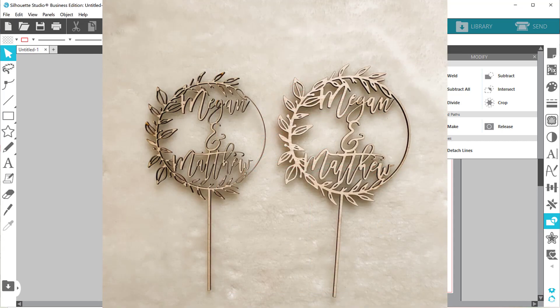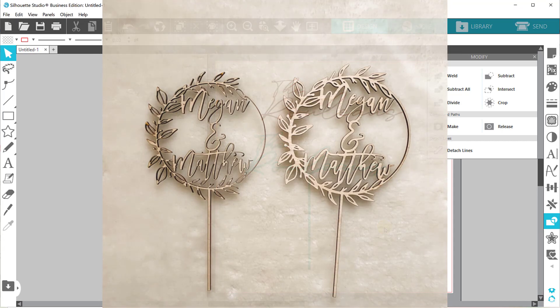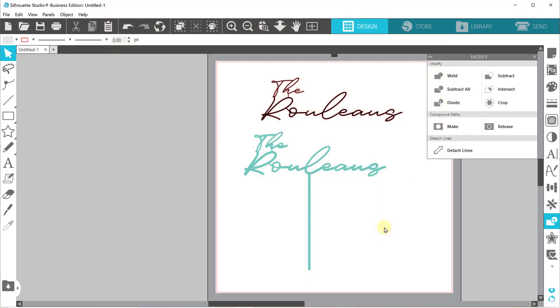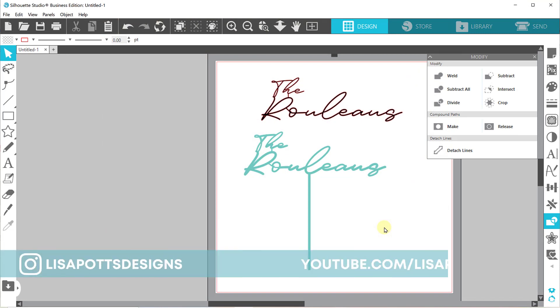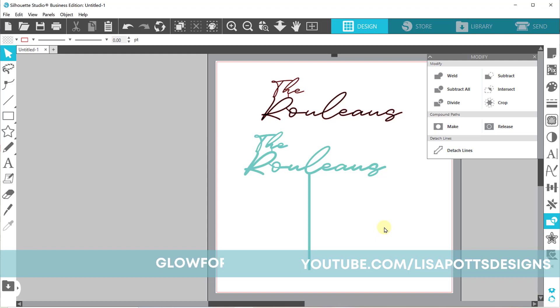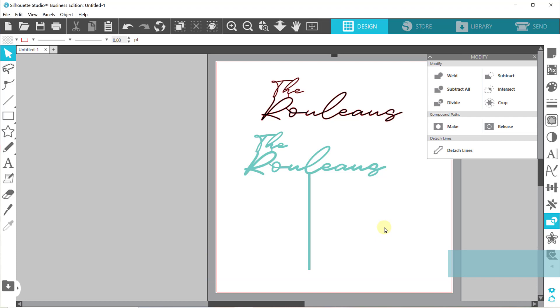So thank you so much for watching this. If you like this, please give it a like. Make sure you subscribe so you don't miss any more uploads. And if you would like to get a Glowforge of your own, you can check out the link in the description below to save up to $500 on a new machine. And also, if you like this design training, you can check out the link below. I do offer one-on-one sessions. I can help you get started with your silhouette and kind of master designing so you can really, really take off with your Glowforge.